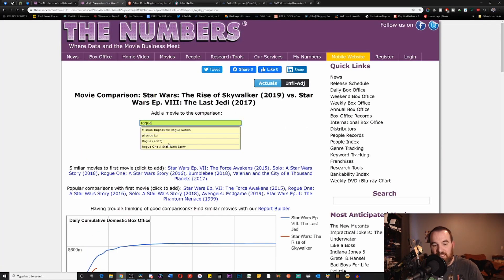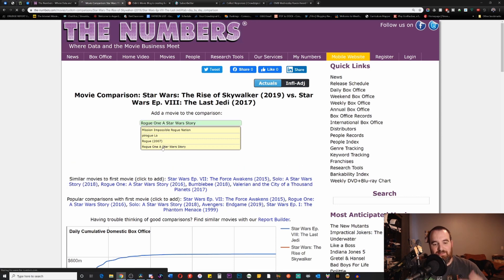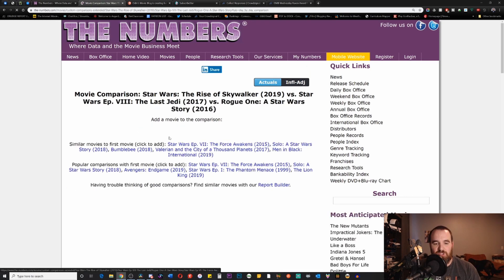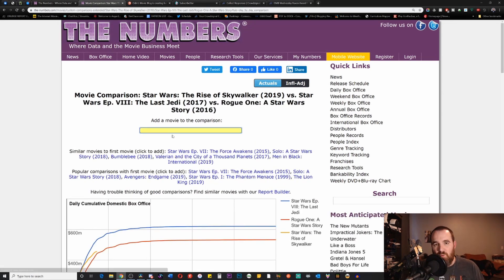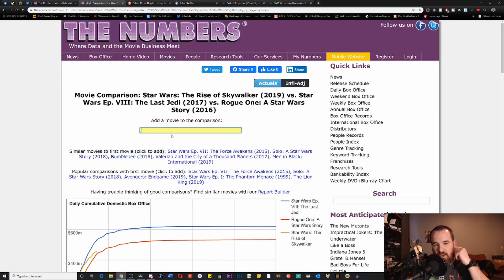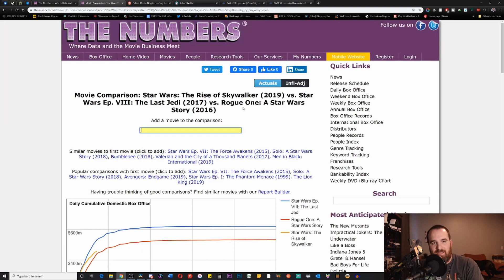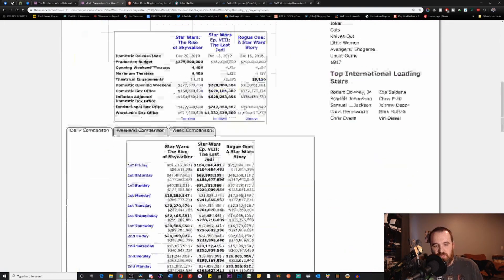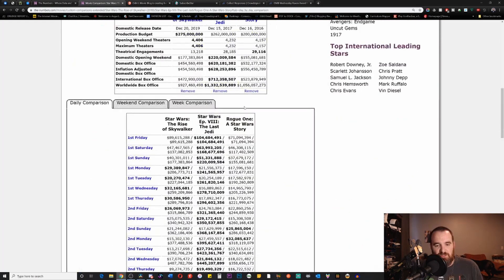A movie that we have to bring into the mix and discussion is Rogue One: A Star Wars Story, because it's obvious at this point that Rise of Skywalker is not going to match The Last Jedi, but now it might not even match up with Rogue One when you adjust for inflation.